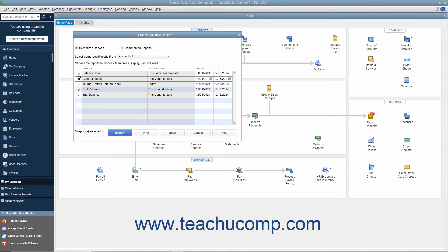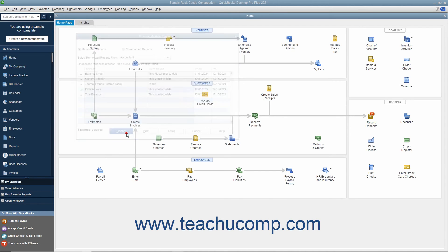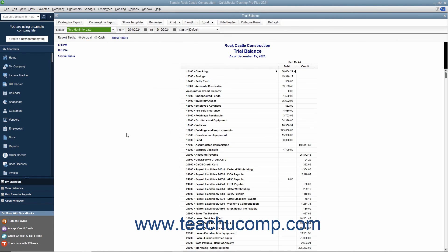For Memorized Reports only, you can click into the From and To columns to change the date range of the report if needed. After you have the reports you want to batch display, batch print, or batch email selected, click either the Display, Print, or Email buttons at the bottom of the Process Multiple Reports window to batch display, batch print, or batch email the reports.